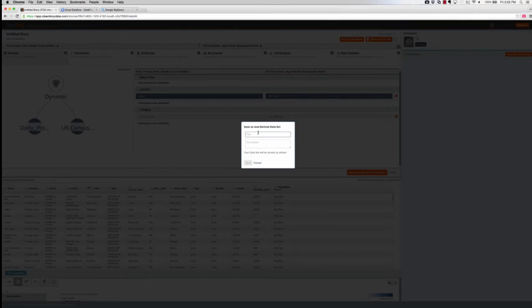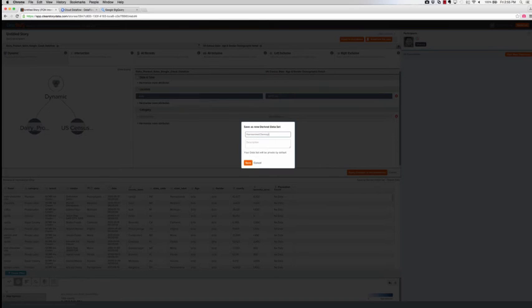Now that we have blended and harmonized the two datasets, let's save it as a derived dataset. Any dataset within ClearStory can also serve as a data source to the Google Cloud Dataflow pipeline.